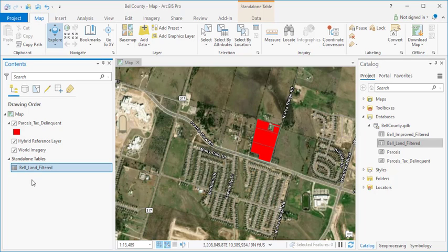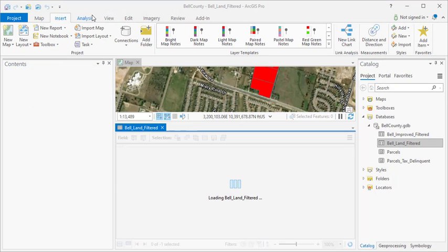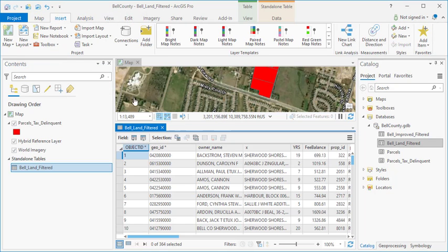From there, it's a very simple process. You simply right-click on the table, select Open, and that brings up your table.